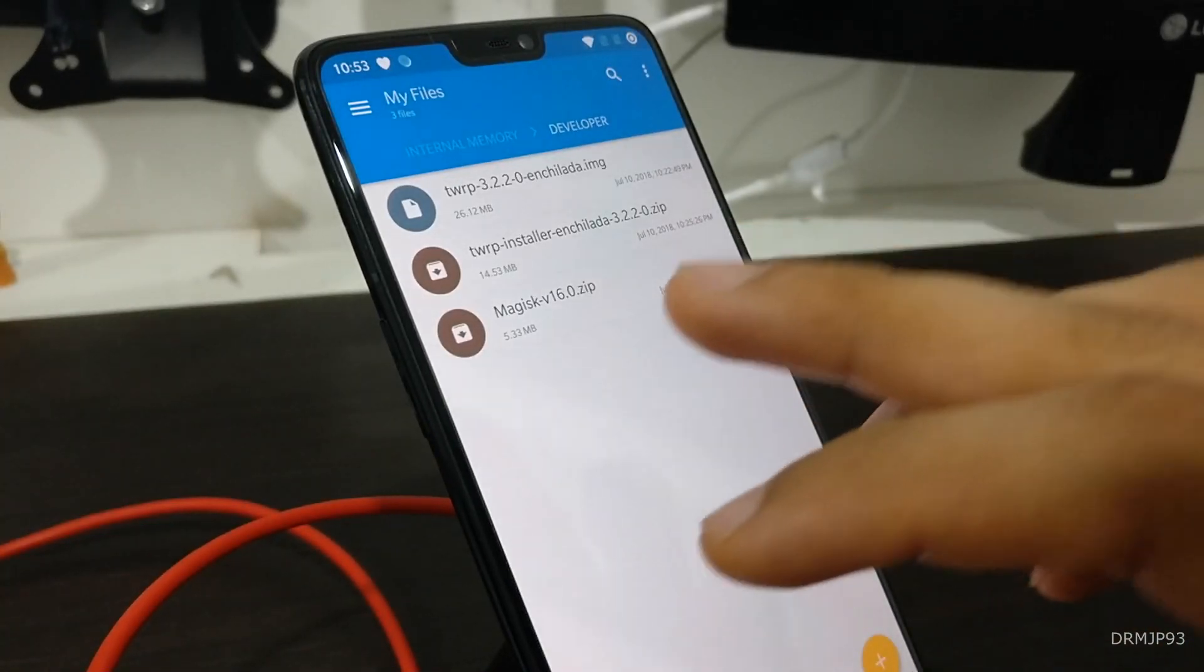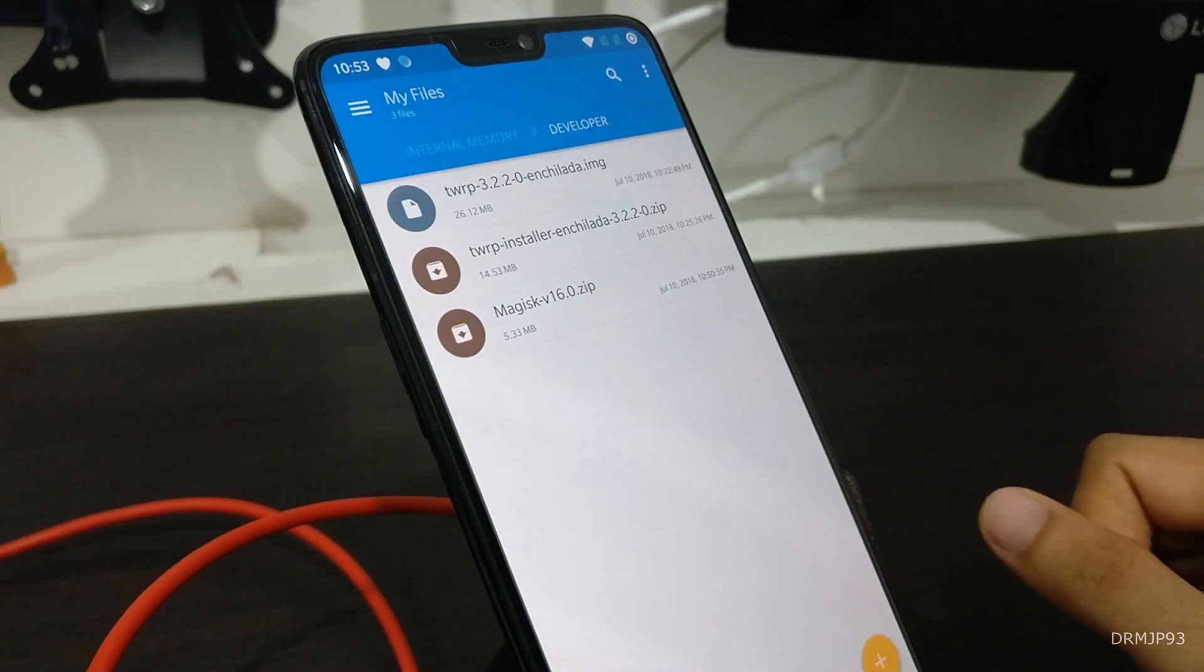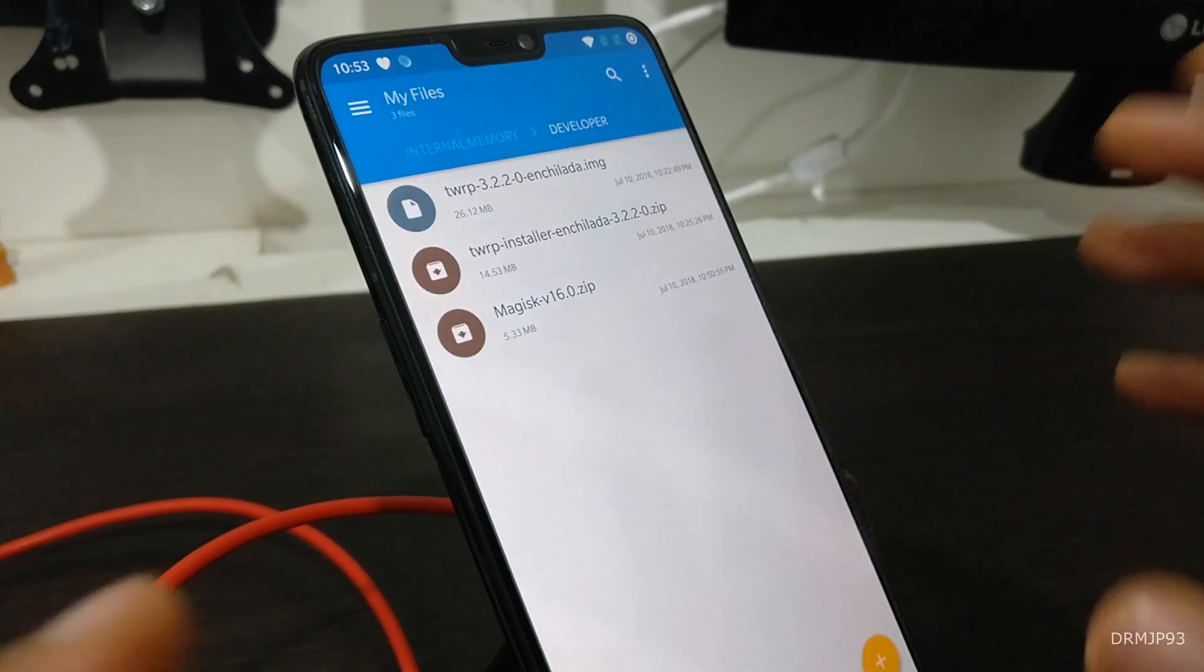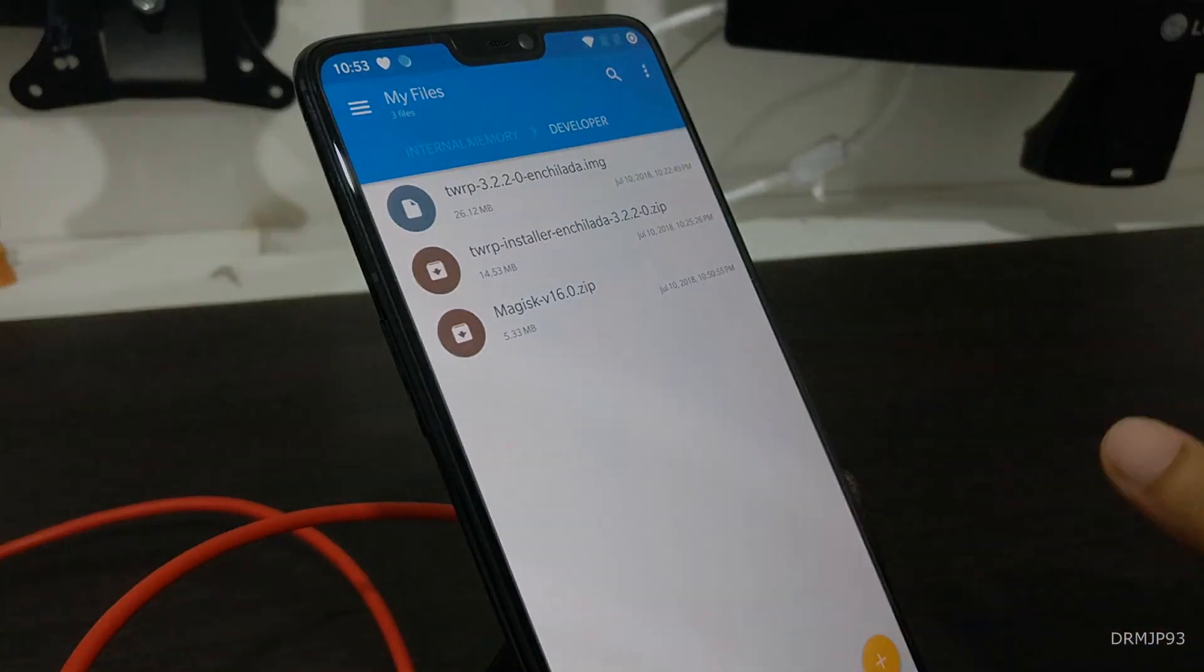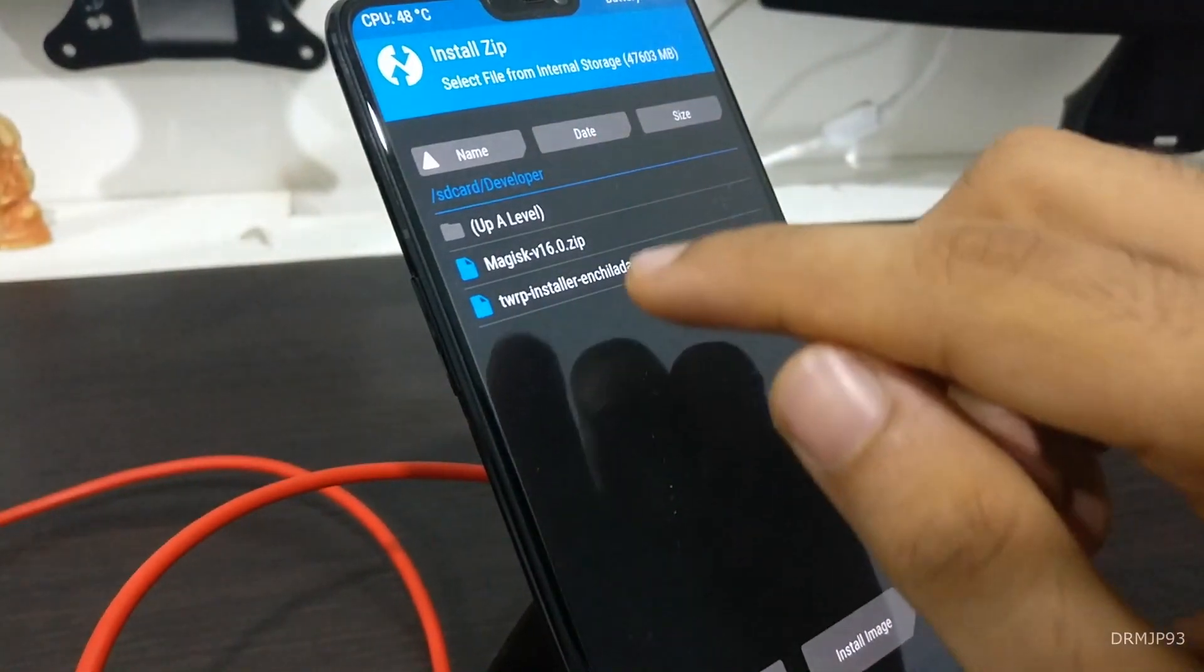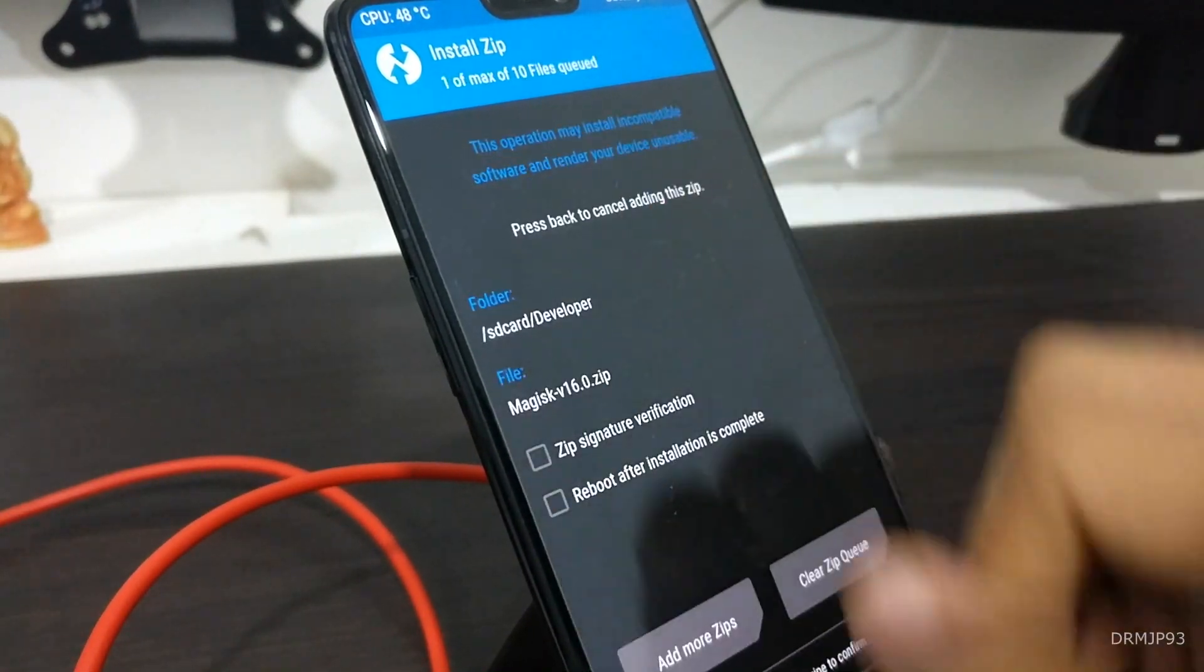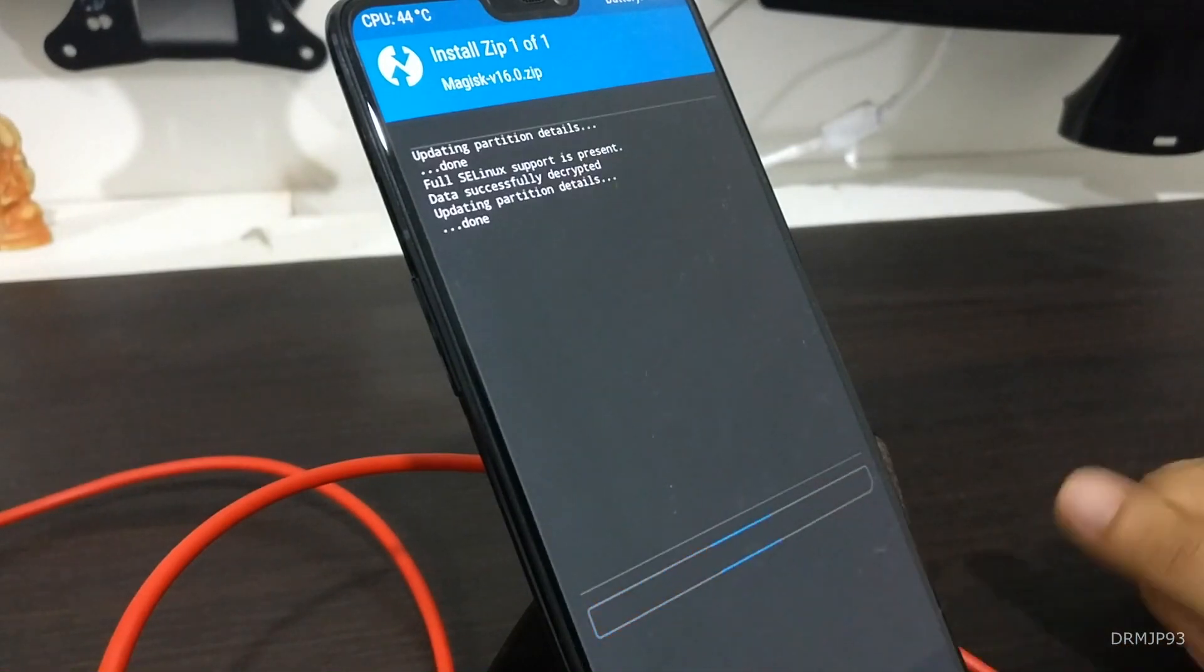So we have downloaded the Magisk version 16 zip and what we have to do is reboot into recovery and flash this thing. So now we will go to that file and install this right here.